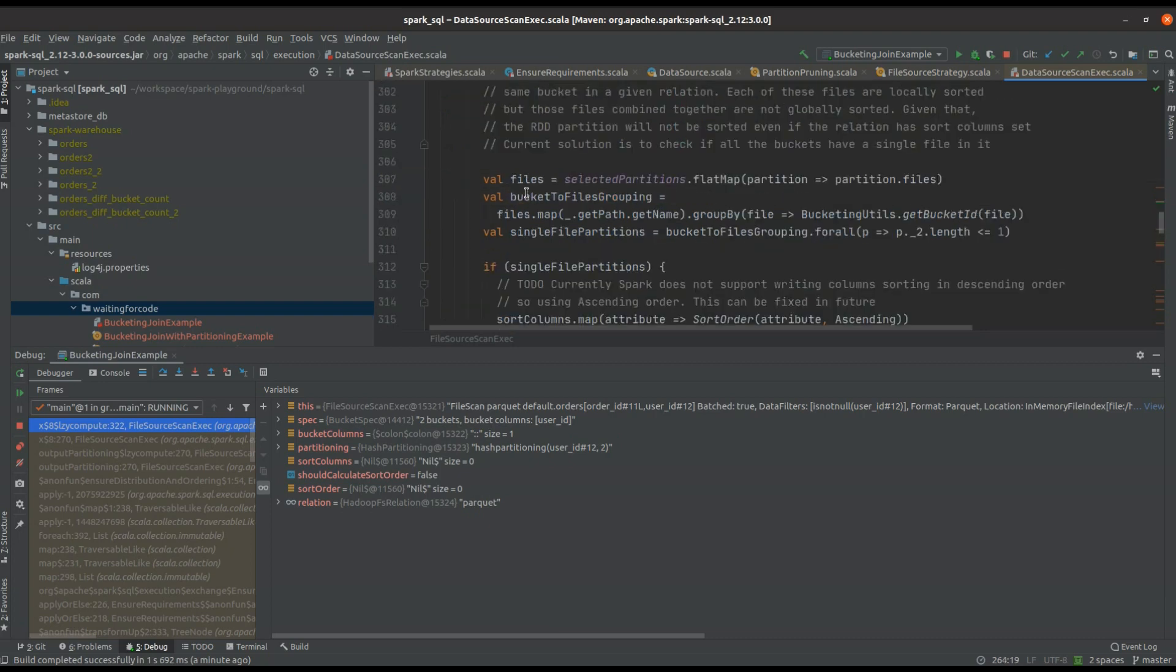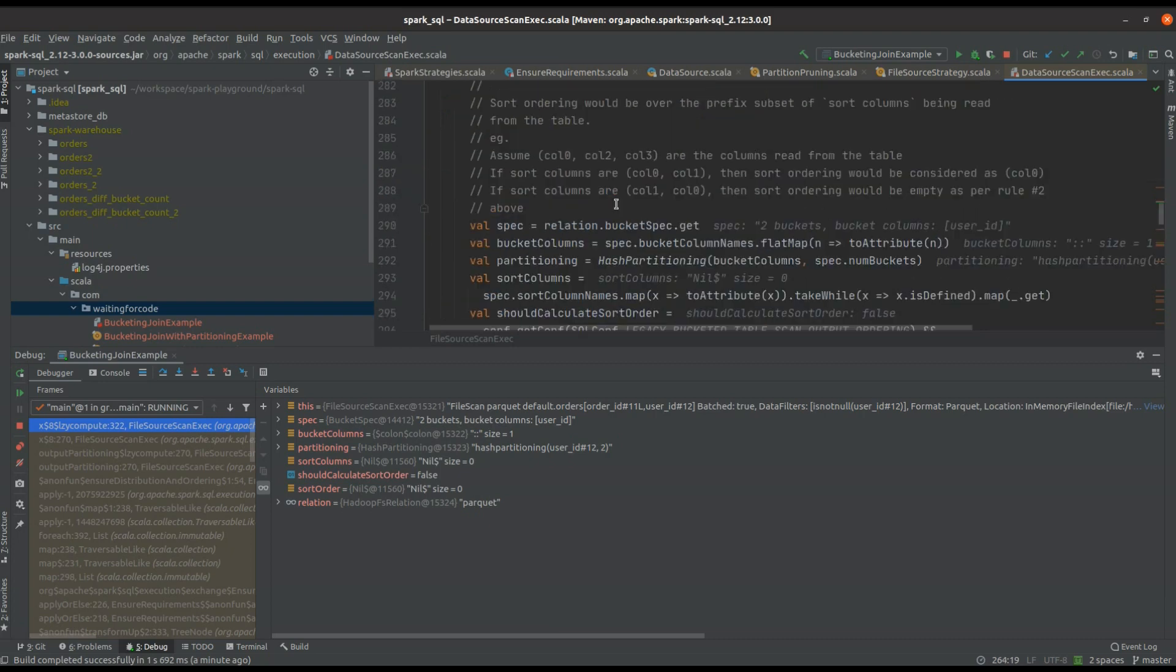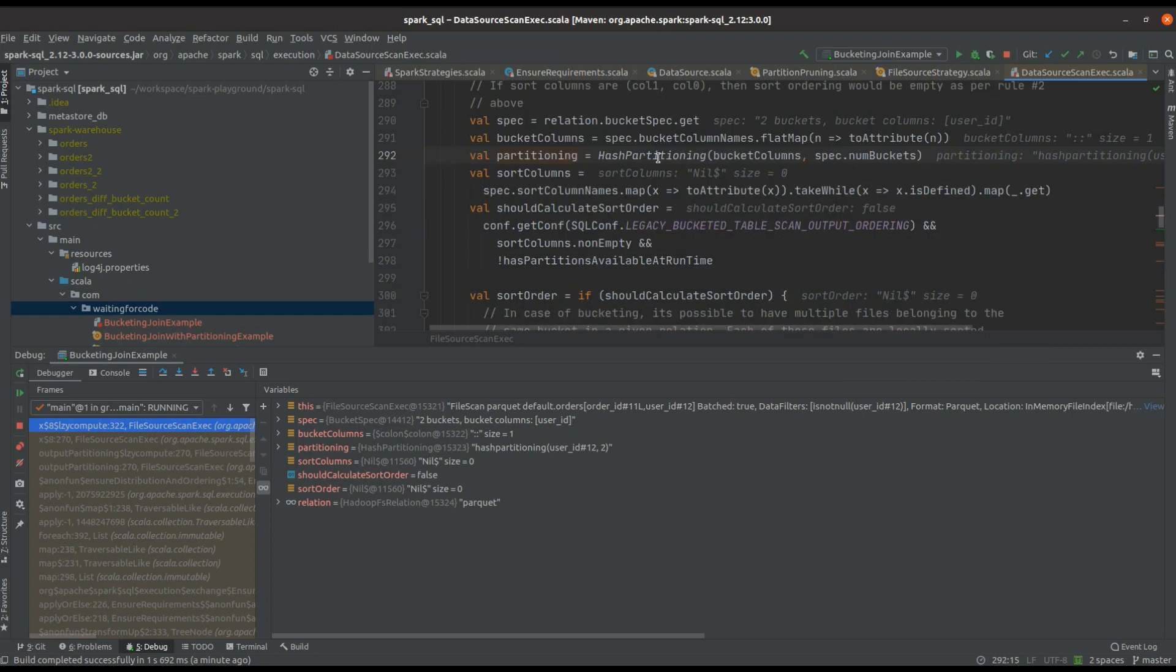if it's true, Spark will go here and define the partitioning with the hash-based partitioning using the number of buckets and the columns involved in the bucket specification.